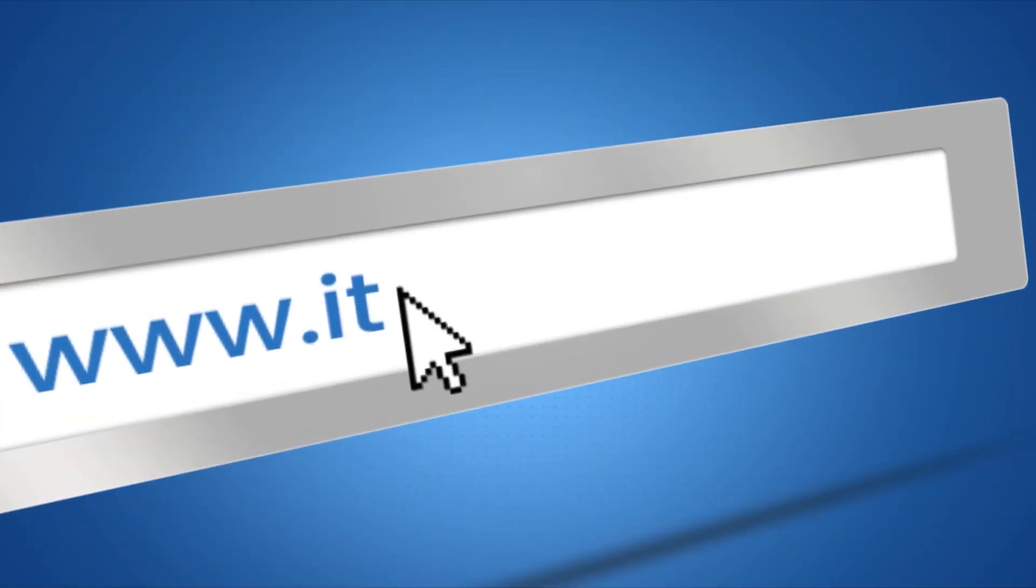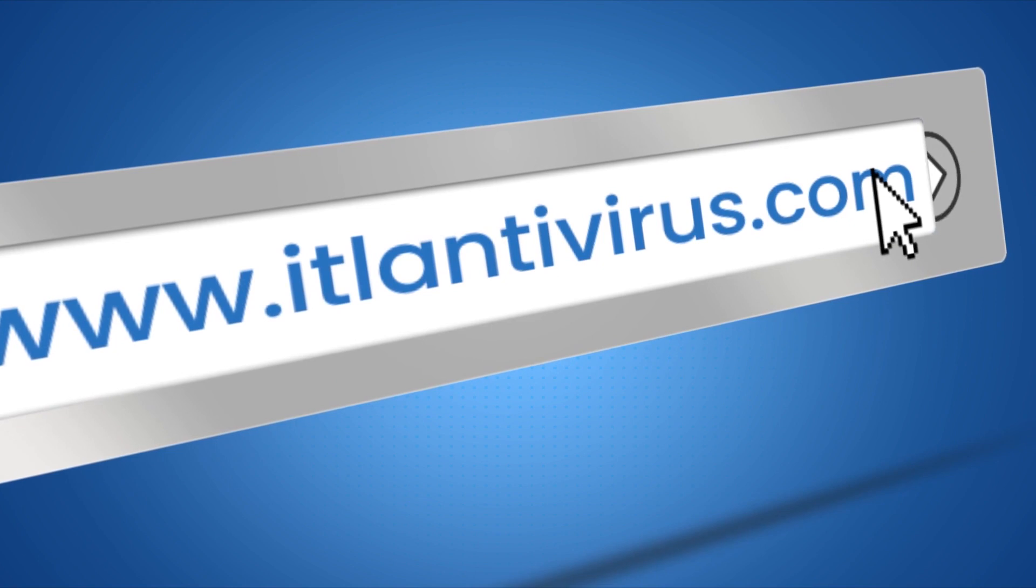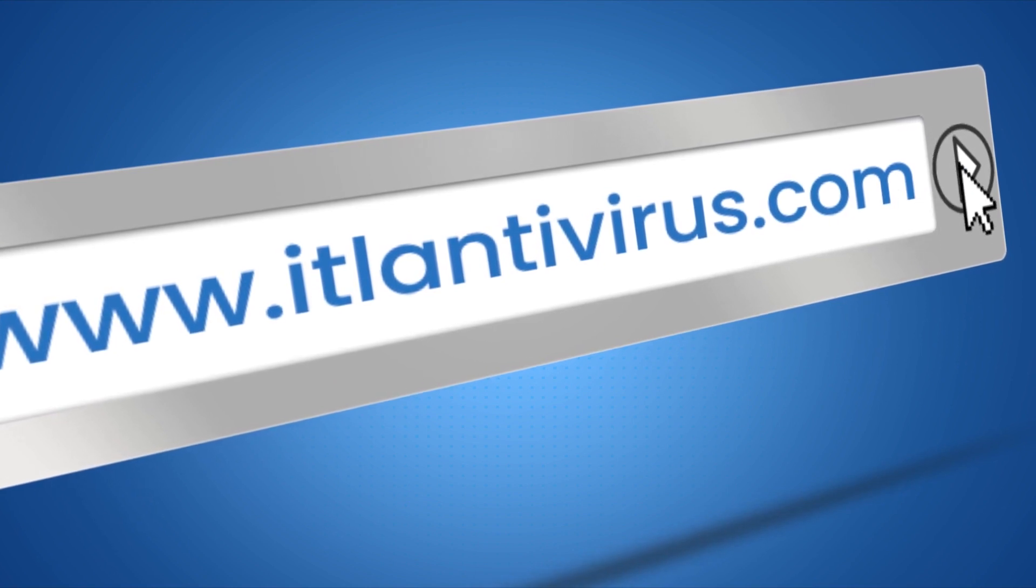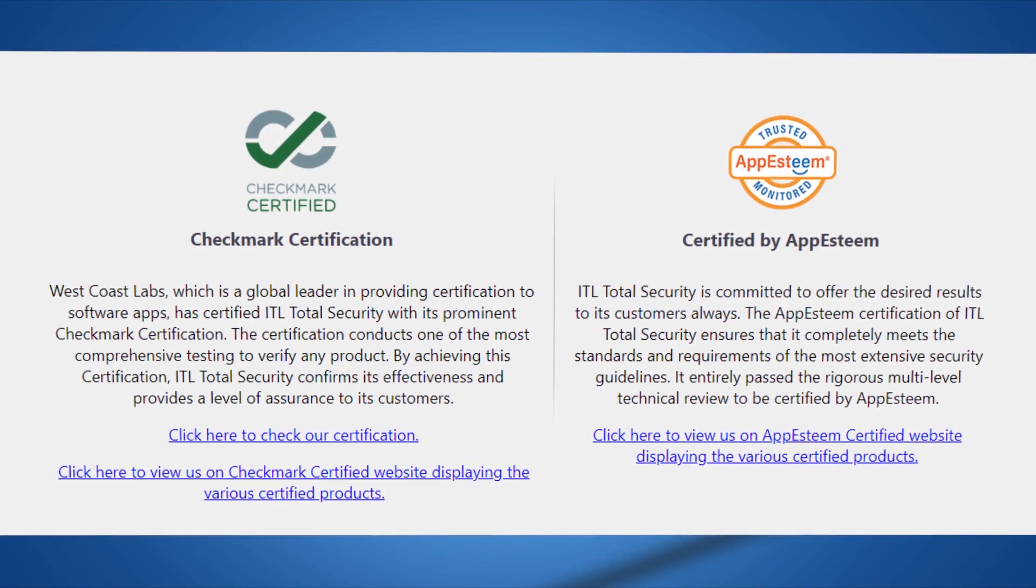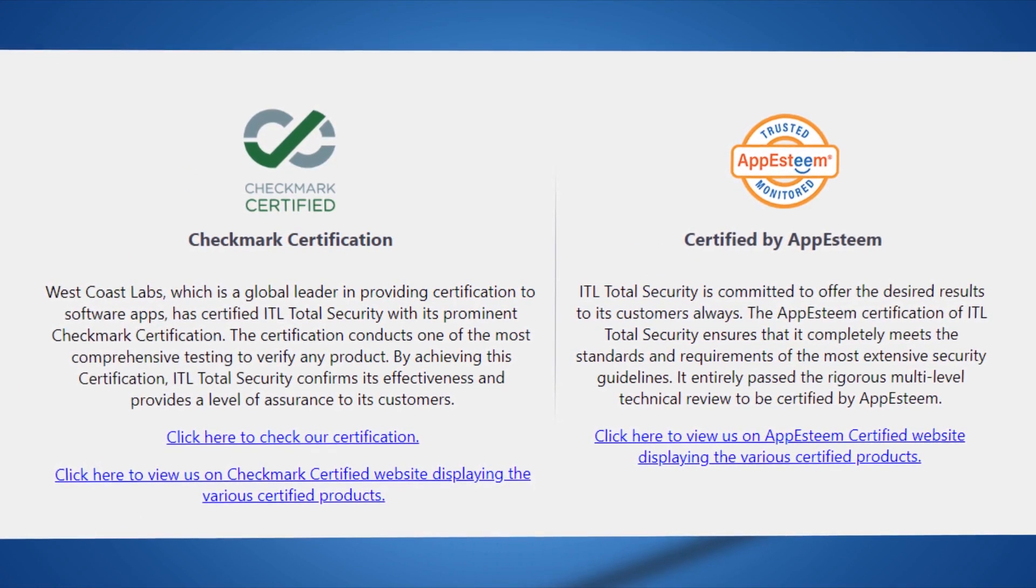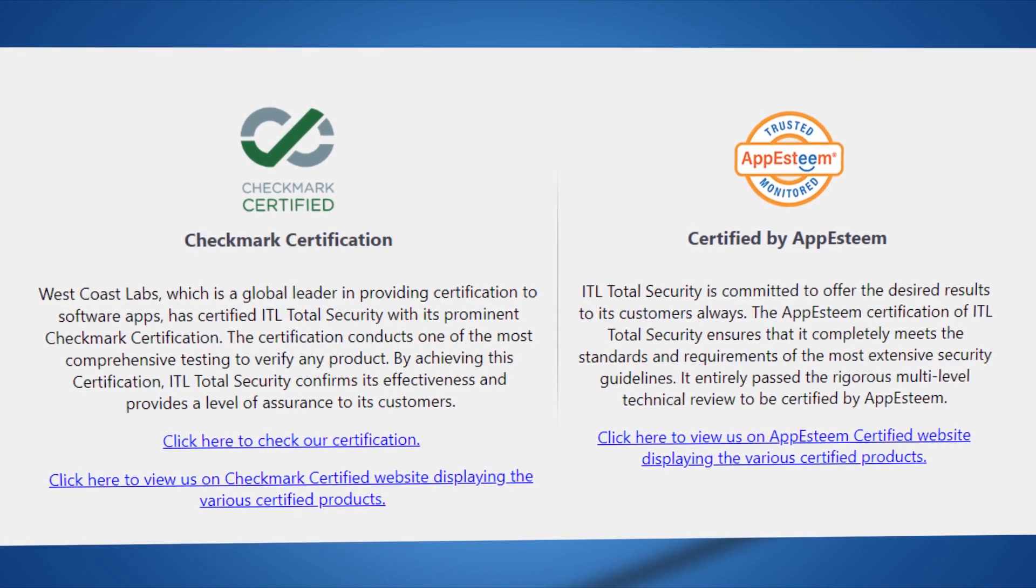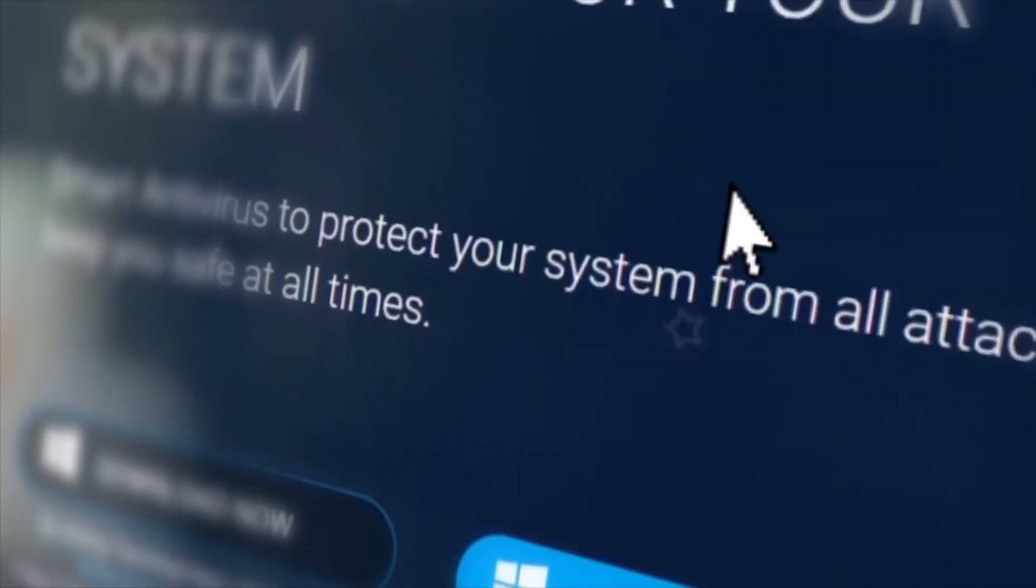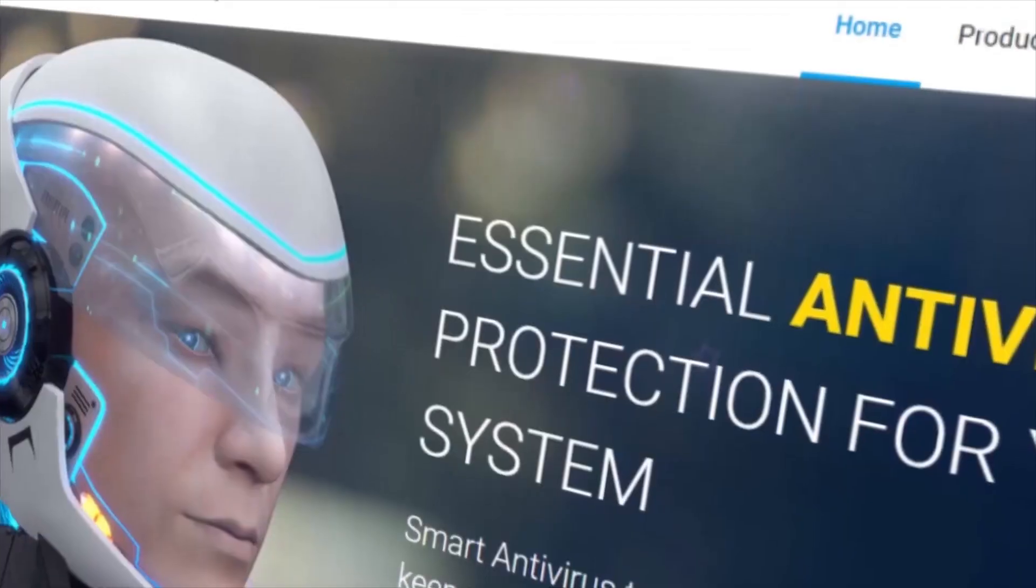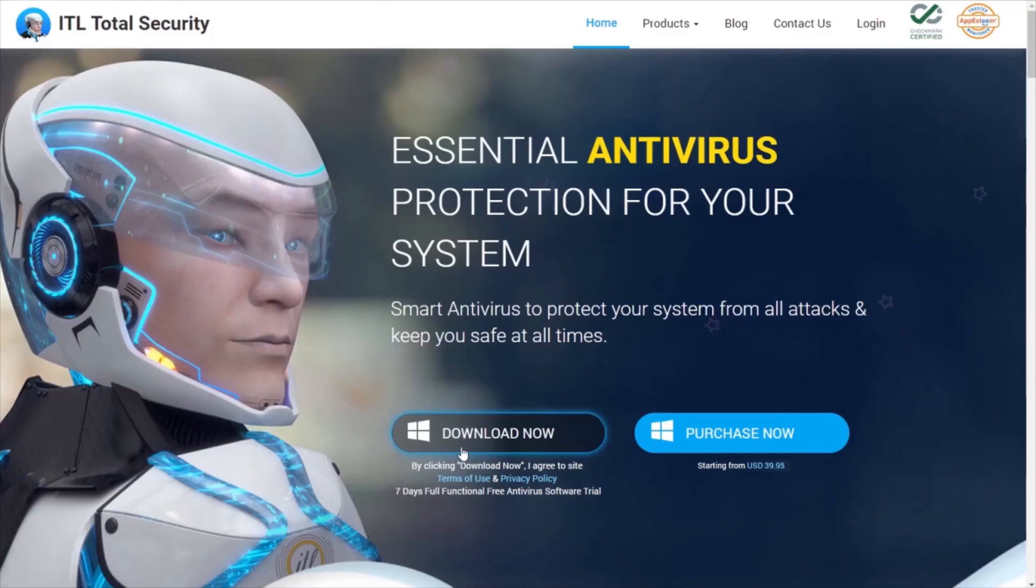The ITL antivirus is an award-winning tool that has passed the most comprehensive testing standards set by Checkmark. The tool has passed the most rigorous multi-level technical review to be certified by Appsteam. It is also dedicatedly designed to provide essential protection against viruses and other infections.